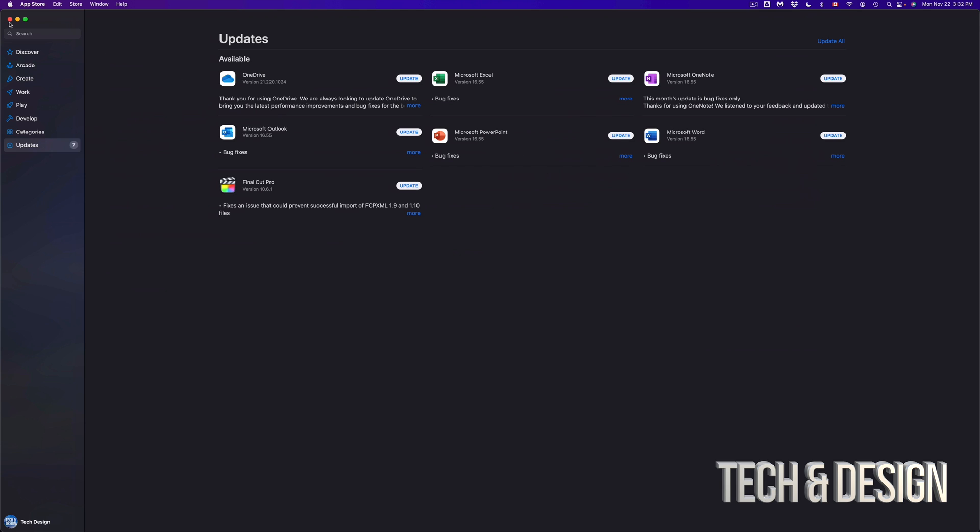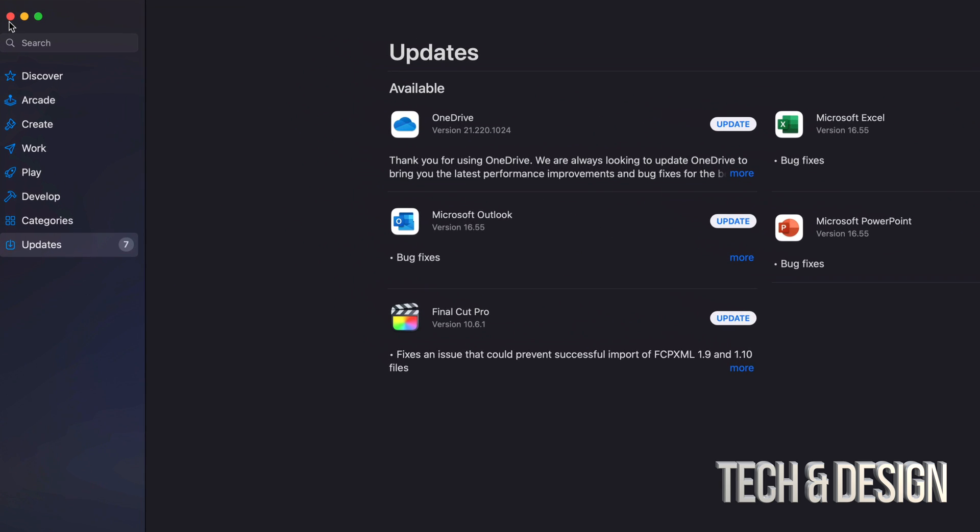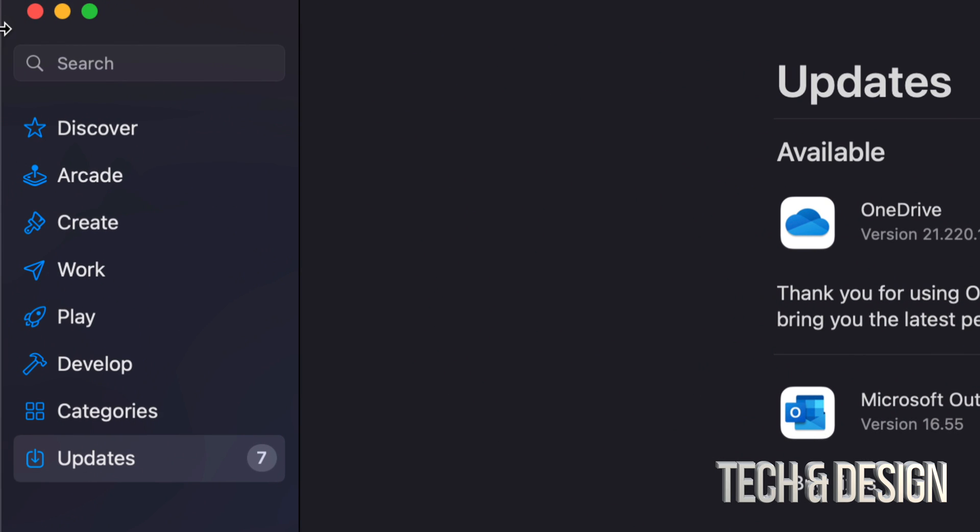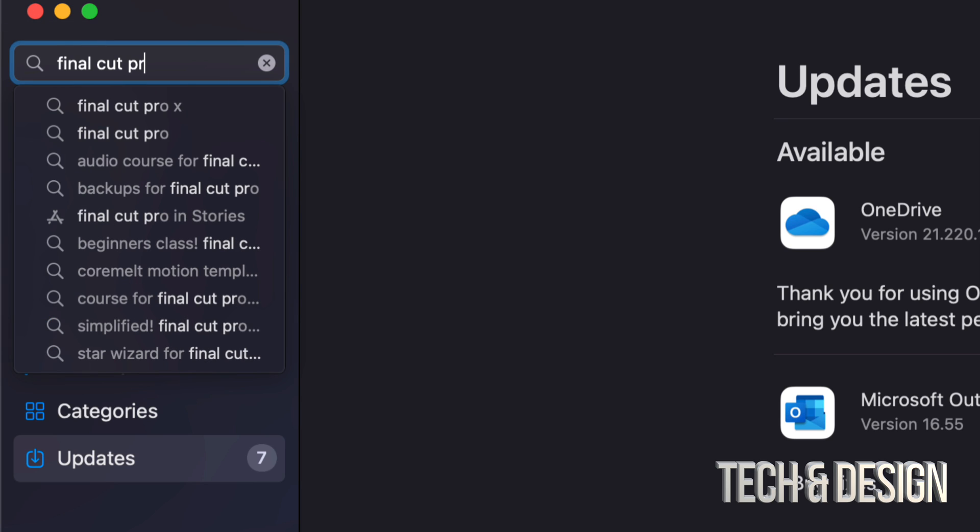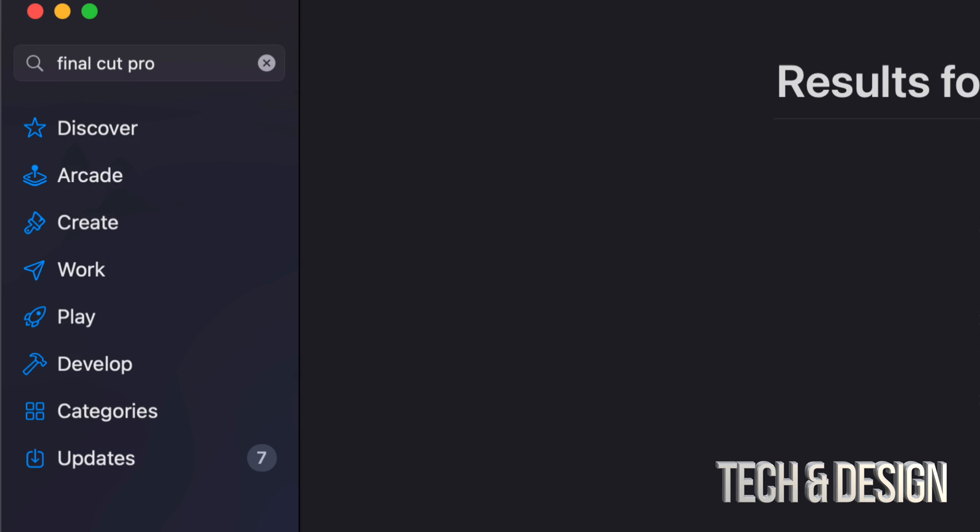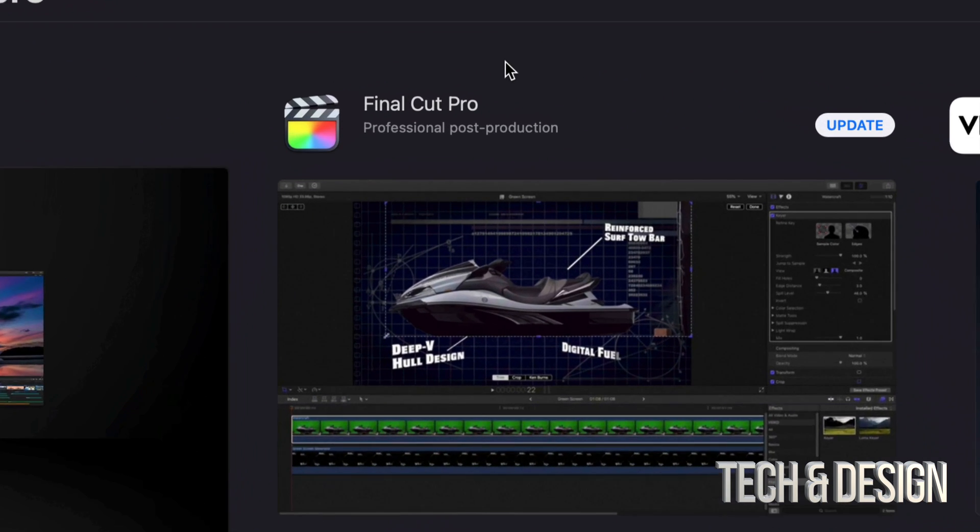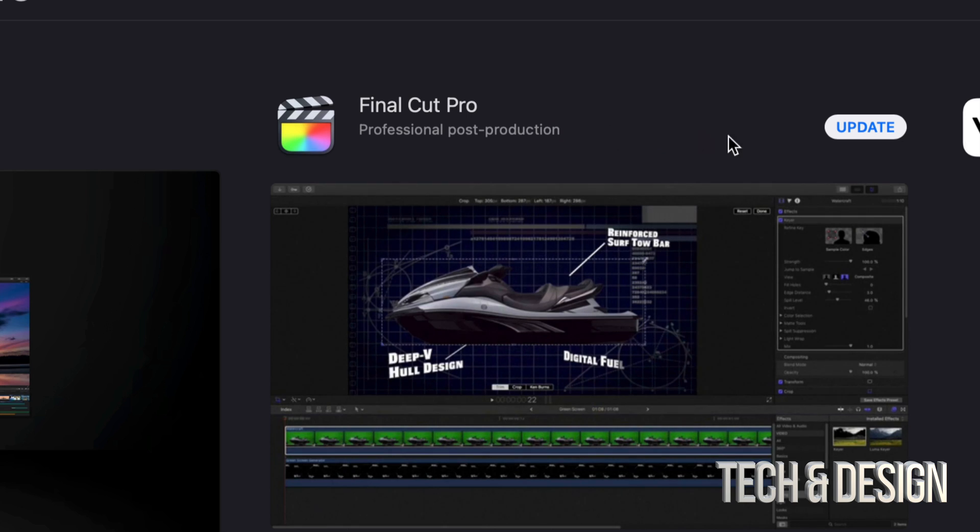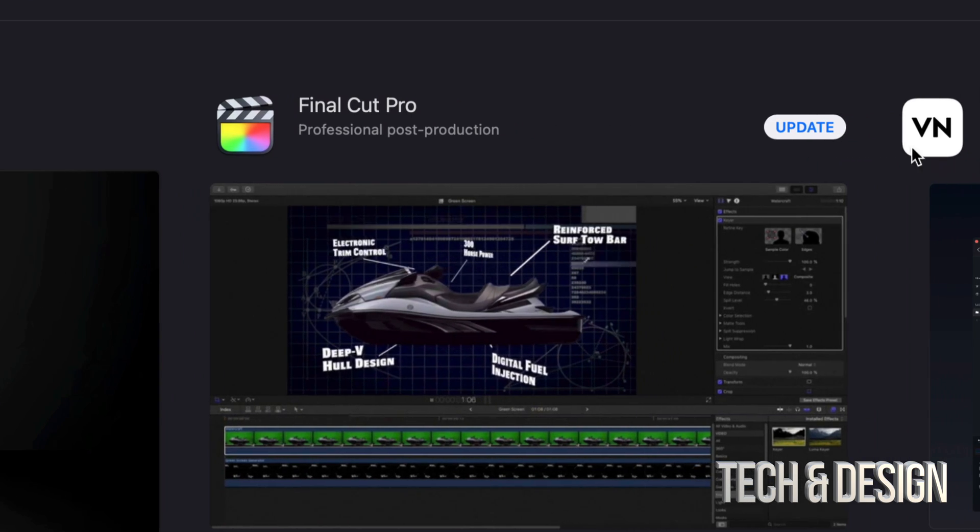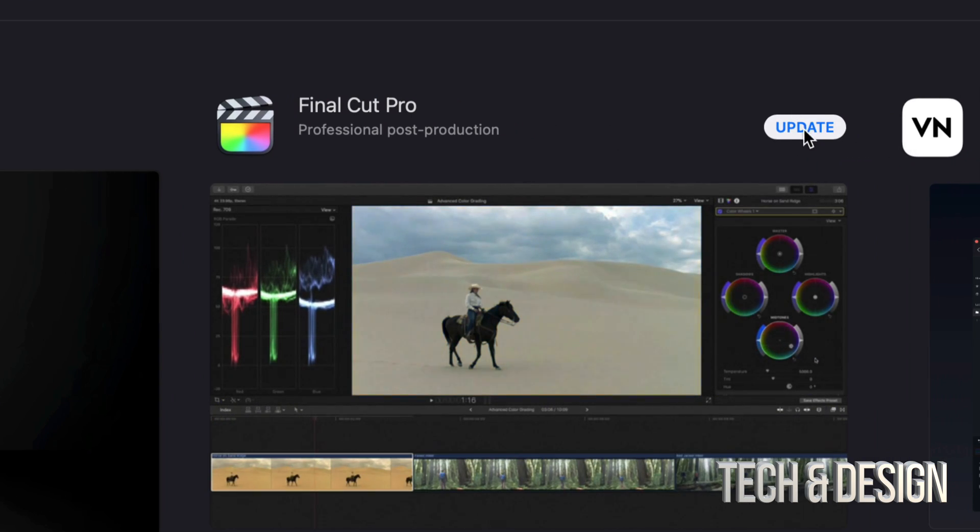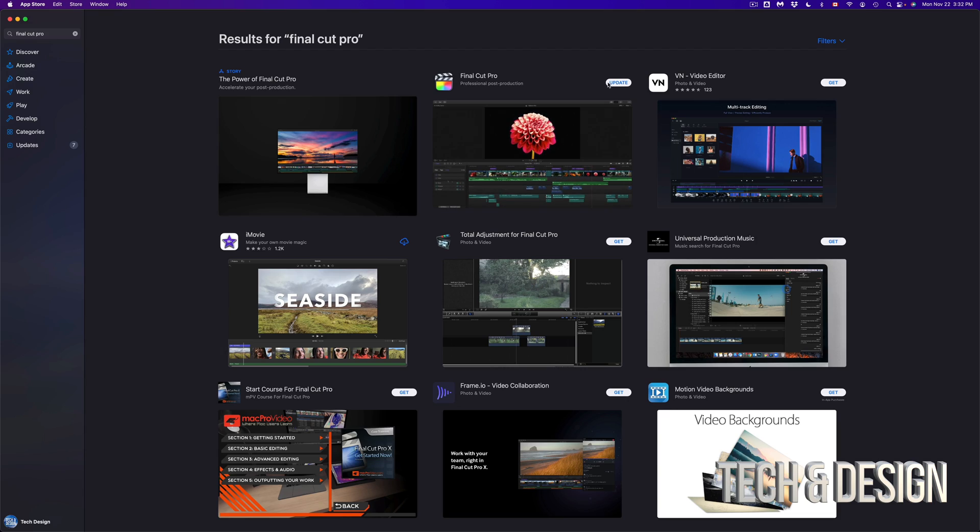Don't worry about it, just go to Search. It's on the top left-hand side, and let's just look for Final Cut Pro, just pretending that we don't see it right there. So once we search for it, we should see it popping up here, and again it should say Update on the top right-hand corner.